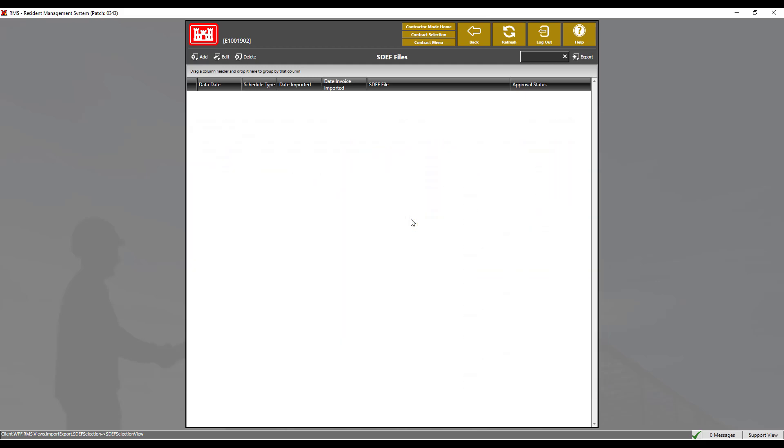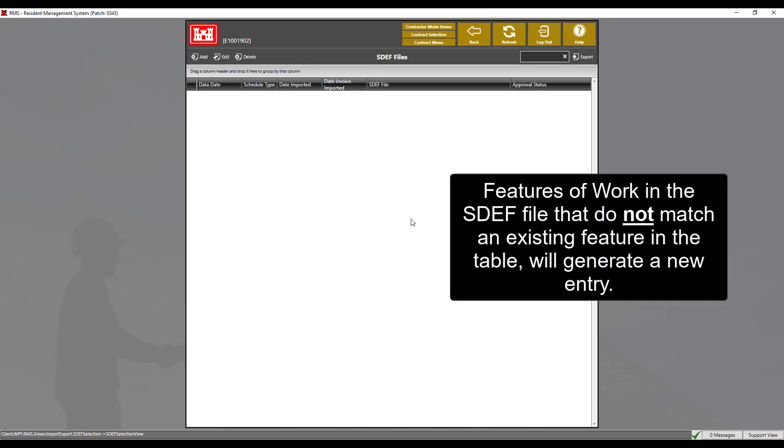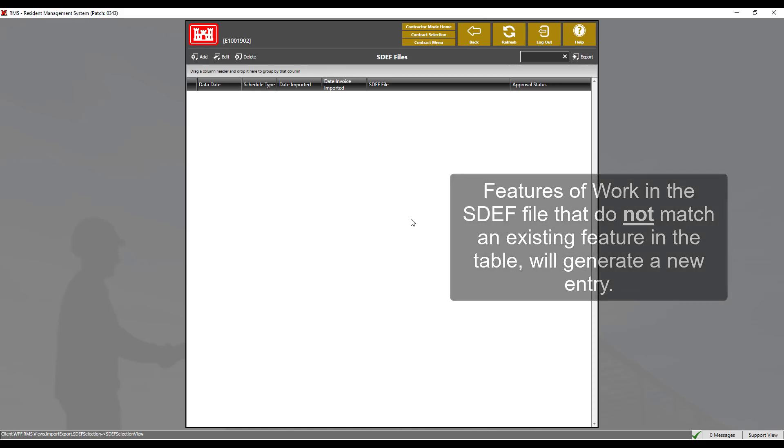Any feature of work in the SDEF file that does not exactly match an existing feature in the table, including capitalization, spacing, and spelling, will generate a new entry.